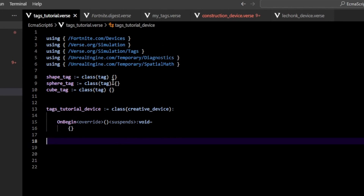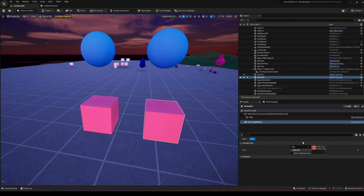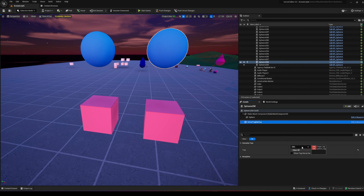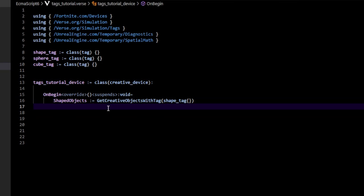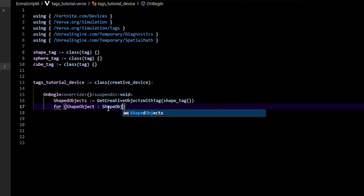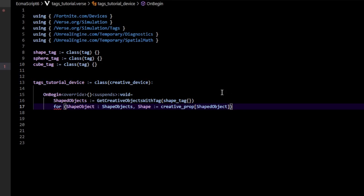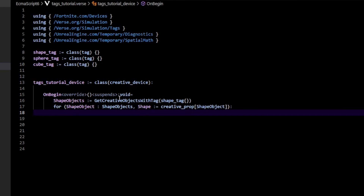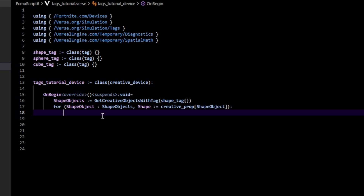For our next example, let's say we have two blueprint props — a sphere and a cube. In my code I created a `shape_tag` which every shape will have, a `sphere_tag` which only spheres have, and a `cube_tag` for cubes. The cubes are tagged with both the cube tag and the shape tag; the spheres with both the shape tag and the sphere tag. We could get every shape actor using `shape_tag` since both spheres and cubes have it, loop over the list, and cast each to a creative prop. But the problem is we can't distinguish which ones are spheres versus cubes.